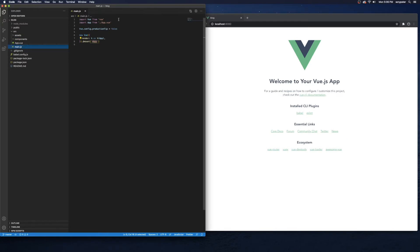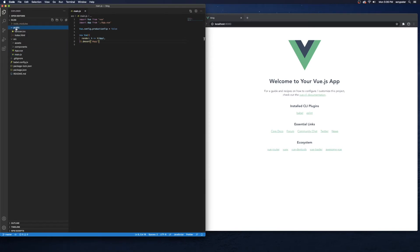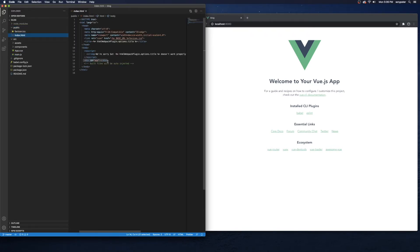In main.js we're importing Vue, importing App.vue, and then creating a new Vue instance. In that instance we're telling it to take App — which is App.vue — and mount it on the element with id 'app'. If we go to public/index.html, we can see there's a div with id='app'. So all changes inside App.vue will show up on our index page inside that div tag.